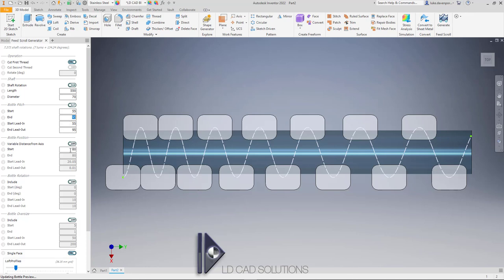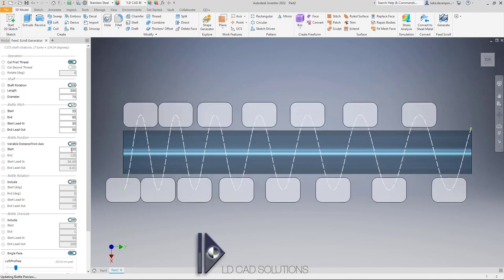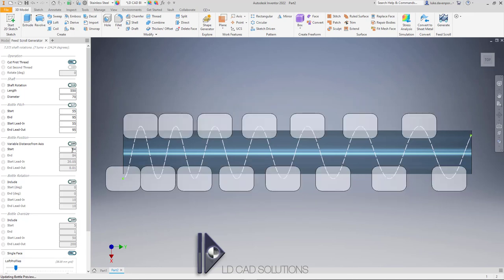Let's move on to the distance of the bottles from the shaft axis. We're not doing variable distance in this case — we're switching that off and just inputting one number to define how far the bottles are away from the shaft axis. At the moment 80 millimeters — that is the distance from the shaft axis to the opposite center of the bottle, which is a diametric distance, not a radial distance. Let's type in a different number, say 120, and maybe settle on something like 78.